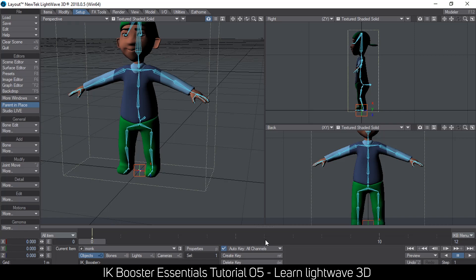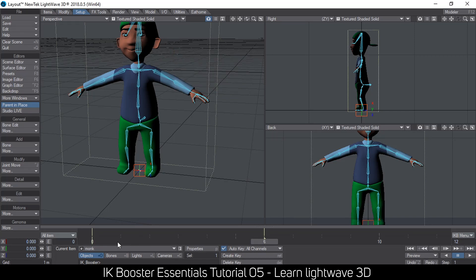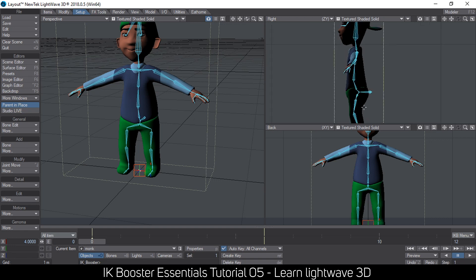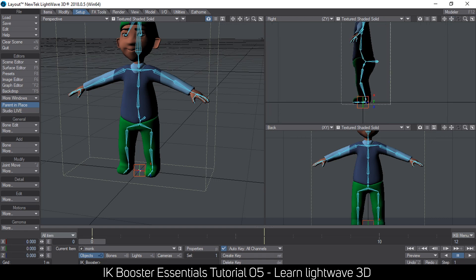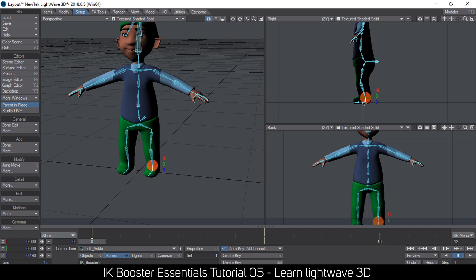I go to frame 6 and save this pose — I've selected the object itself, and every item is saved because we're in All Items mode. Then I go to frame zero and hold down Ctrl while I lift the ankle. It has a fix attached to it, so holding Ctrl removes the fix temporarily so I can lift the leg up. If I don't hold Ctrl, the leg will stay level, which is not what I want.